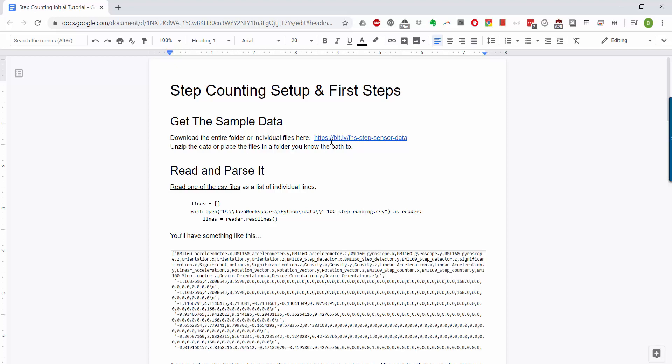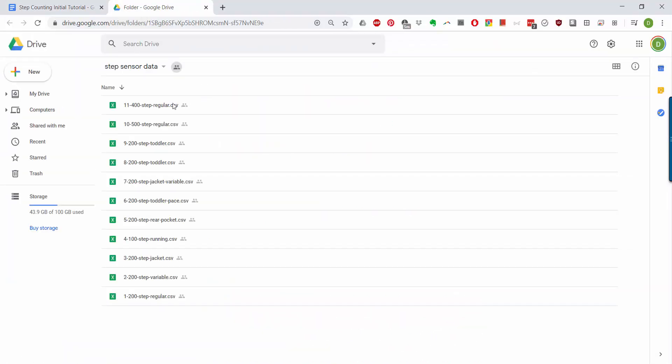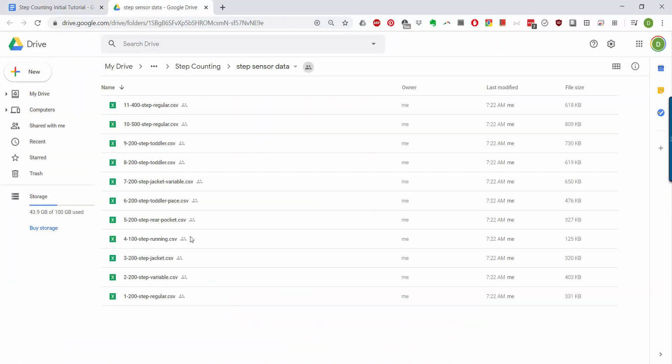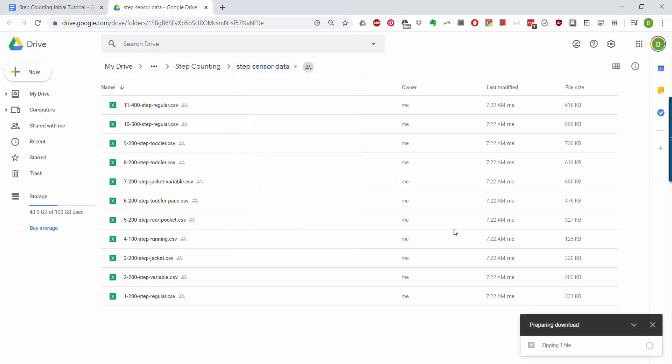You can head on over to bit.ly/FHS-step-counter-data-sensor-data, and that takes you to my Google Drive where you'll see a whole bunch of pre-recorded files with sensor data that I took while walking my toddler. You should be able to download all of these at once by clicking the downward arrow and going to download. It will prepare them as a zip file and then you can copy those to some location on your own hard drive and unzip them.